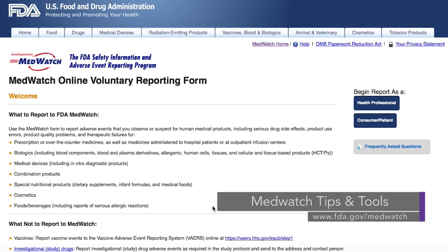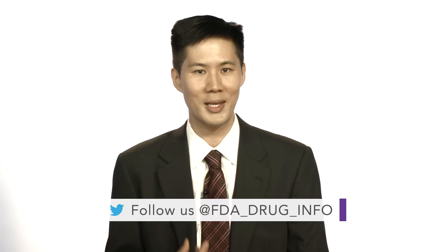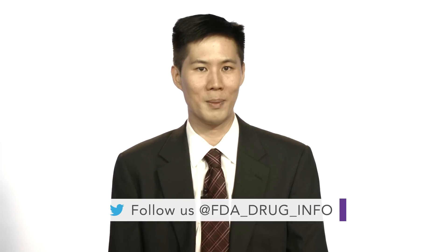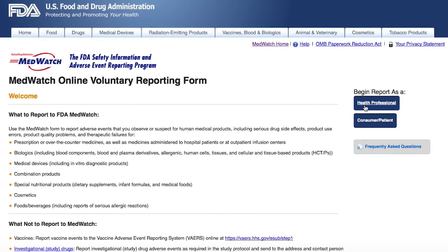On the next page, you will read what you should and should not report to MedWatch. If what you are reporting should not go to MedWatch, this site tells you where you should report. Reporting forms can be completed on your computer or printed and completed by hand. You should choose to begin your report as a health professional and refer your patients to the consumer form.